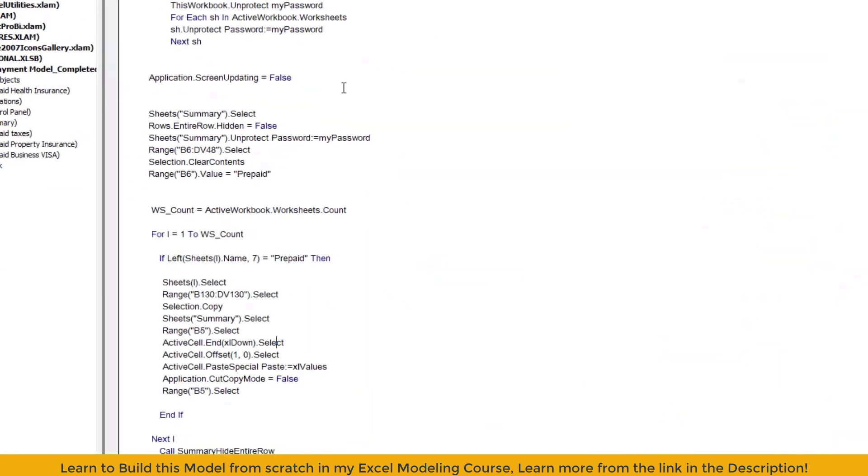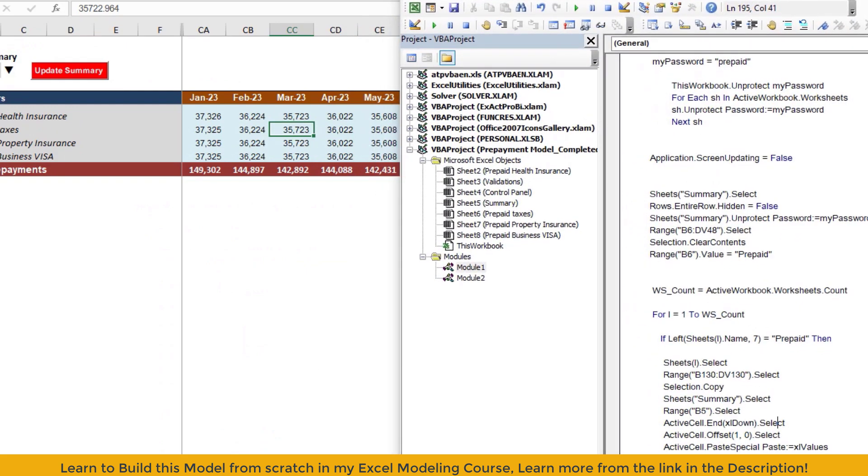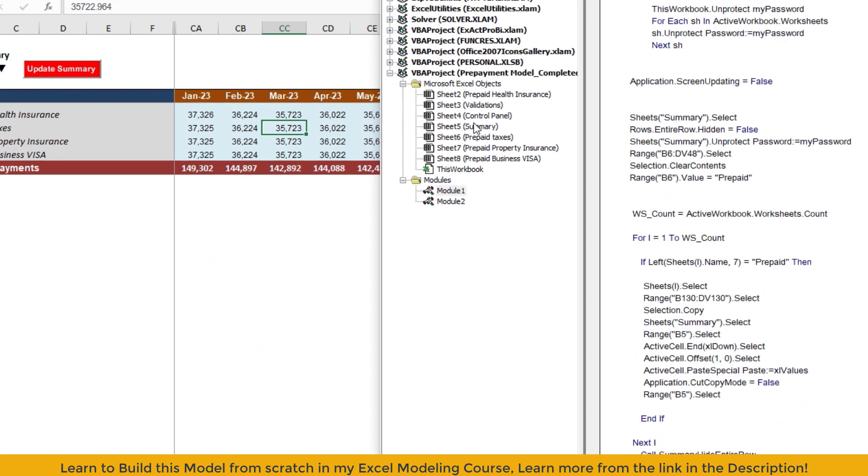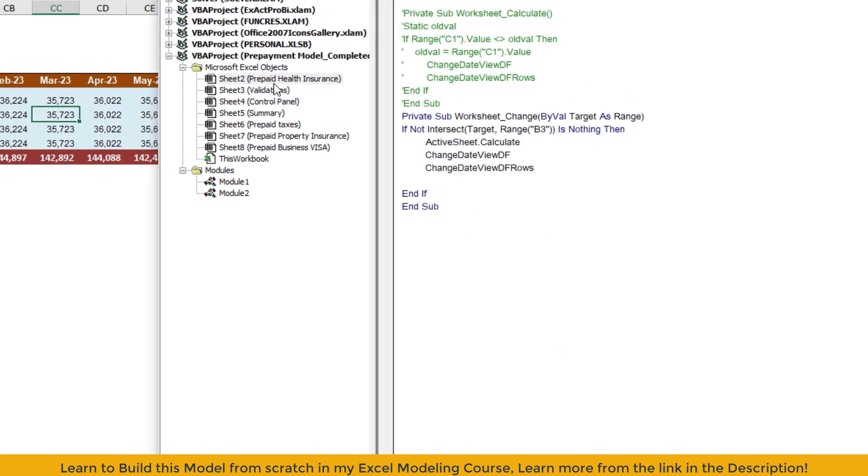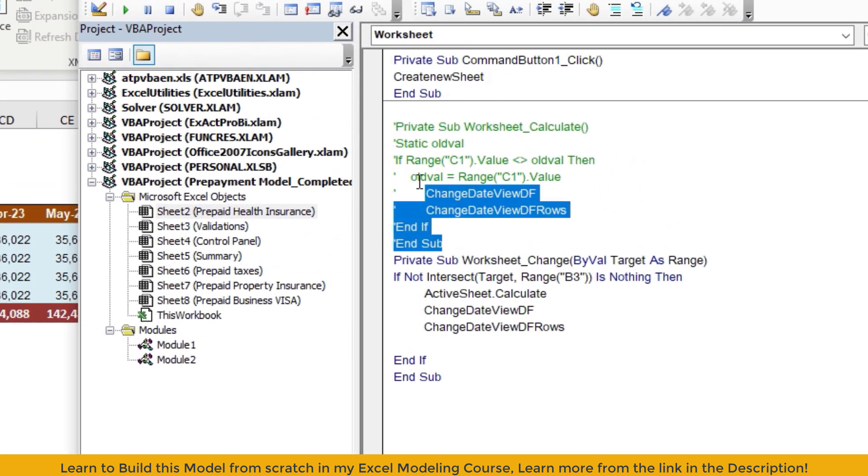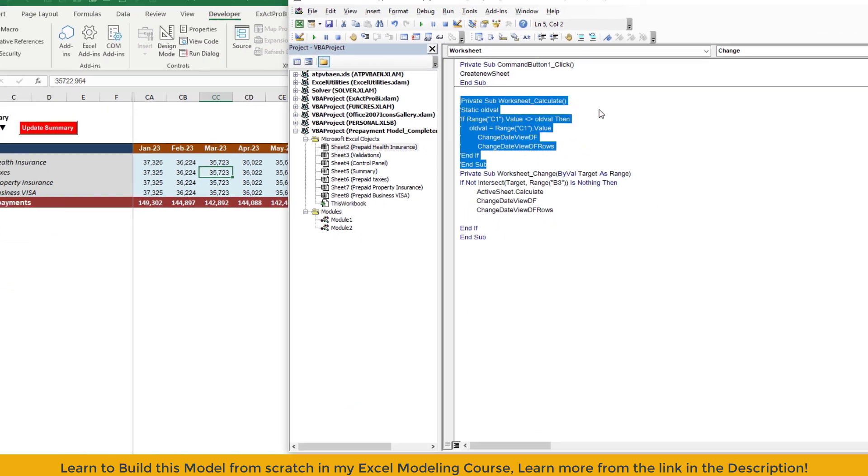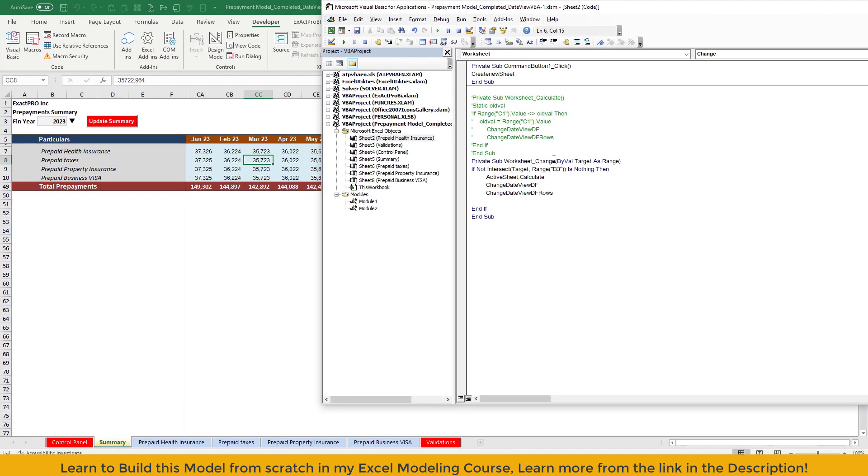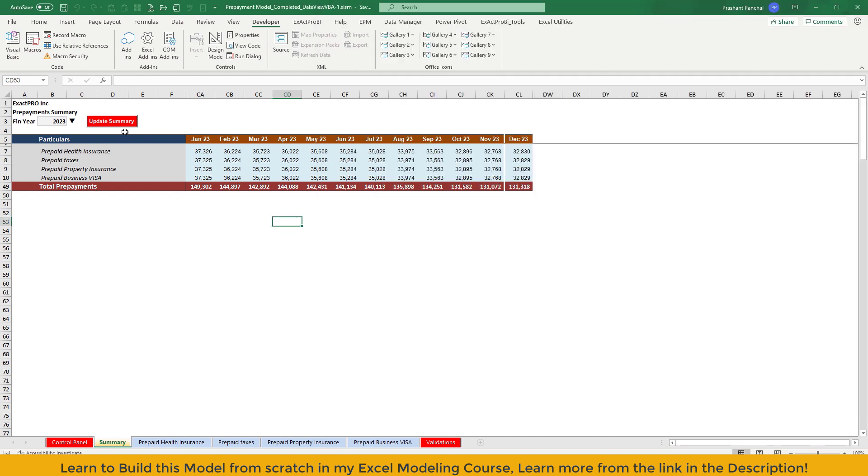I'll show you in the background. So this is our VBA code module VBE. As you can see, if I go to any sheets, for example, prepaid health insurance, this was the old macro enable event which was worksheet underscore calculate that has been changed to worksheet underscore change. That is a more efficient way to work with the VBA coding here in the entire model. It will increase the speed. Unnecessary steps were present in the earlier code when I used this one. But now it is working just fine, especially while adding new sheet.